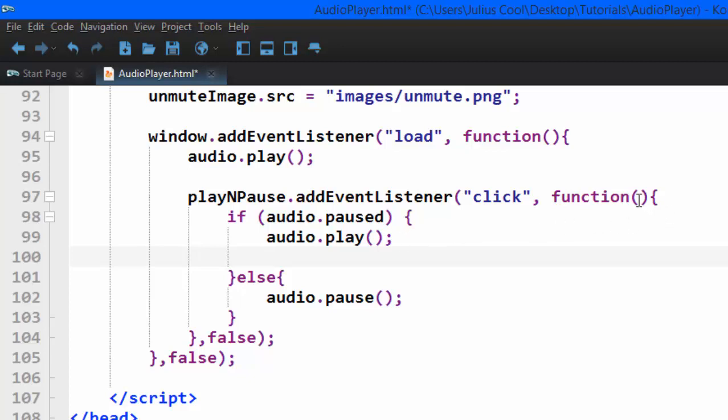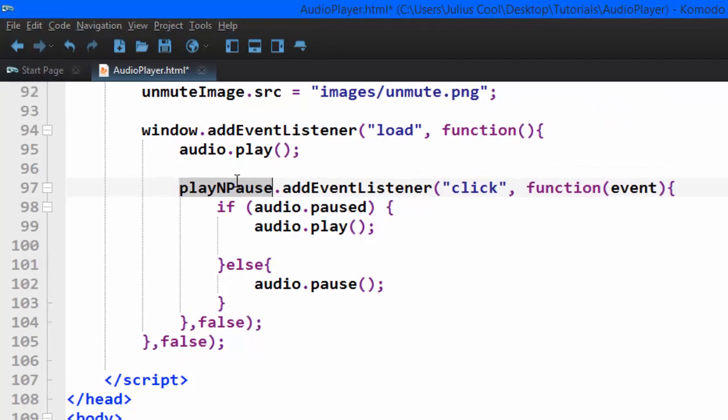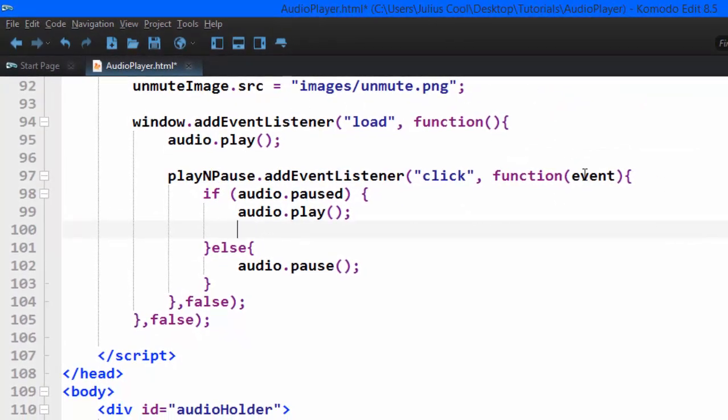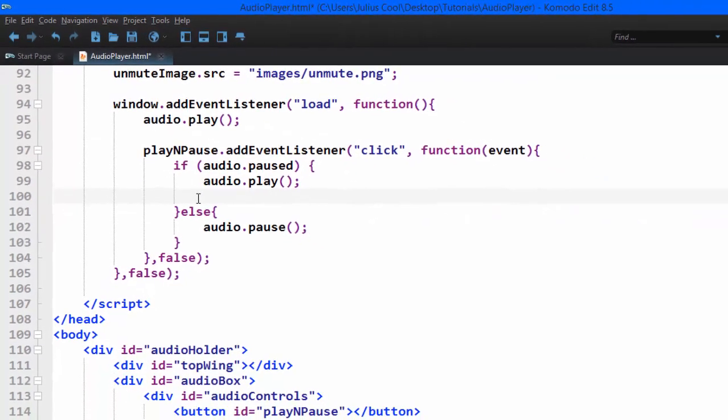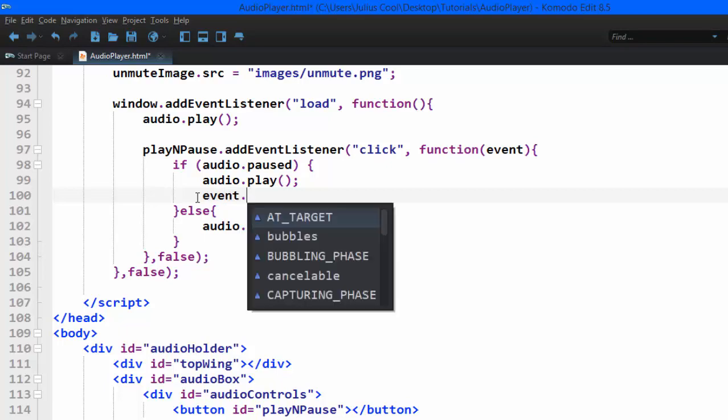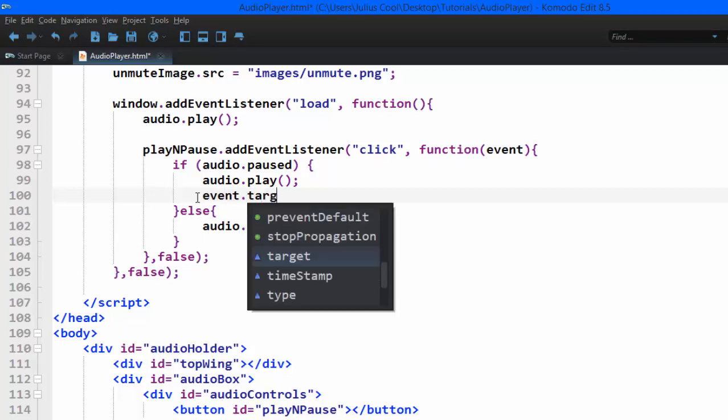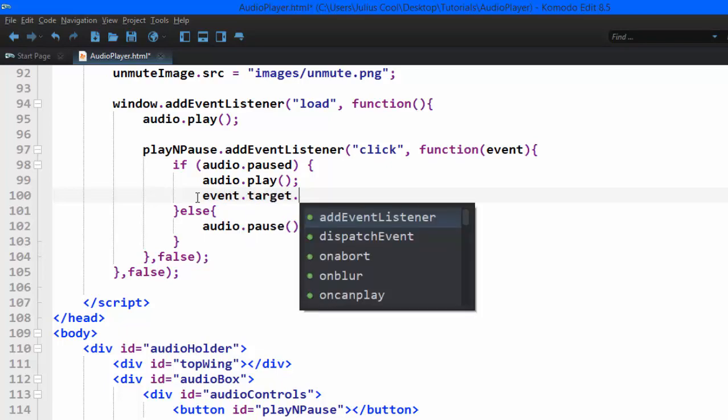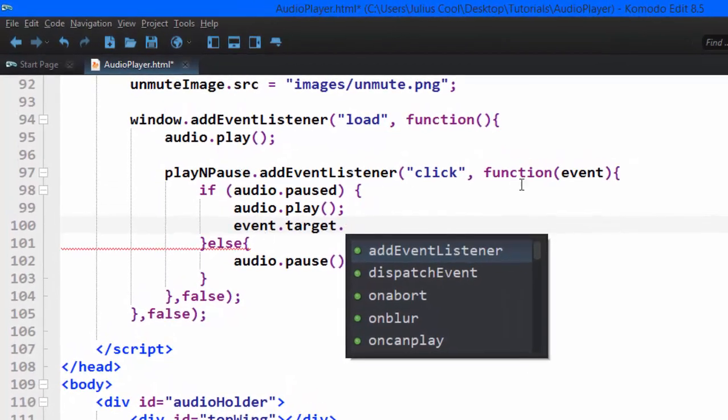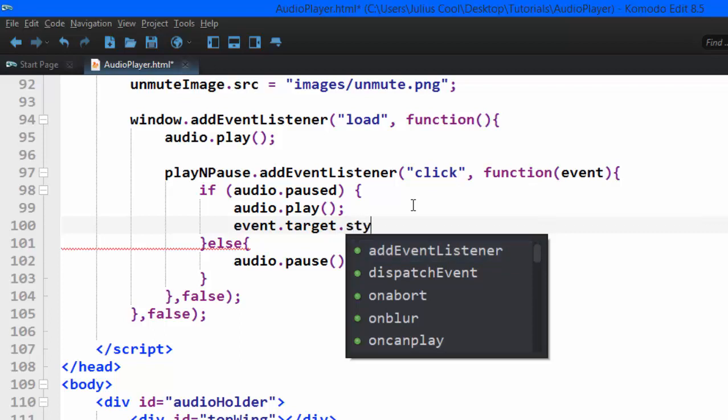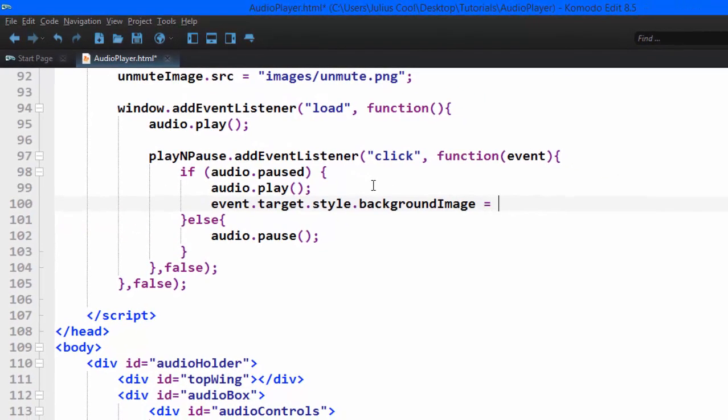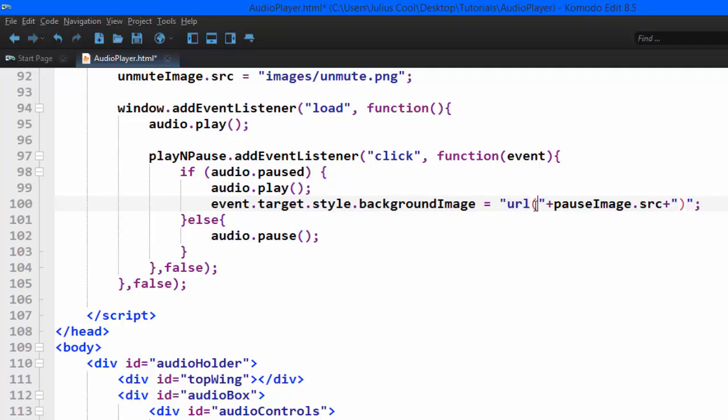we're going to pass the event as an argument so we can access this. We're going to target event.target - that way we're saying target the element that calls this function, then style.backgroundImage, and you concatenate URL to the pauseImage.src.